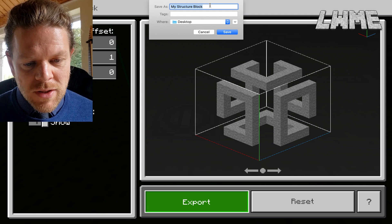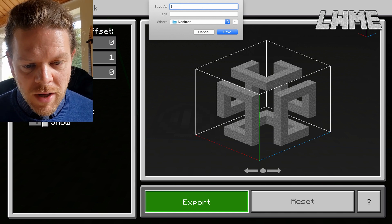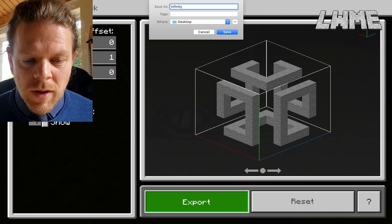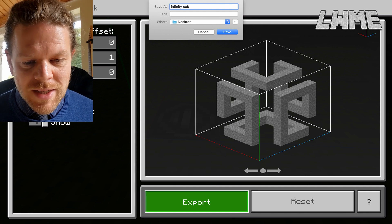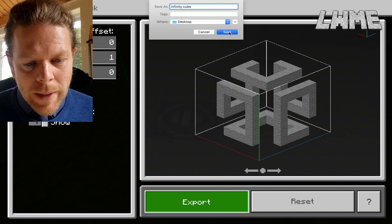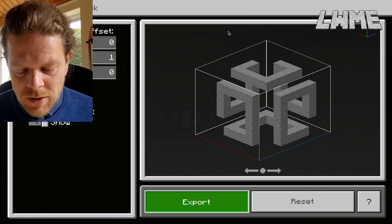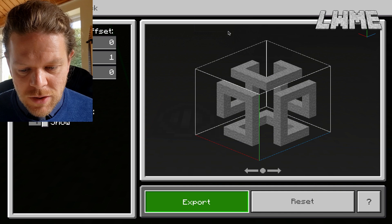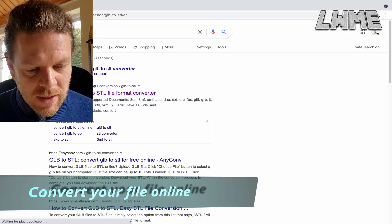I have done a video on this before, but if you click Export it will ask you where you want to save your GLB file. So we're going to call it 'infinity cube' and we're going to save it onto the desktop.